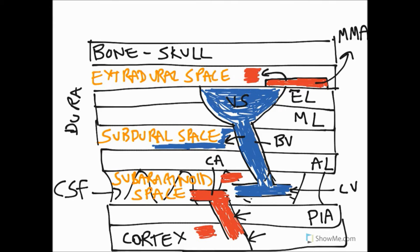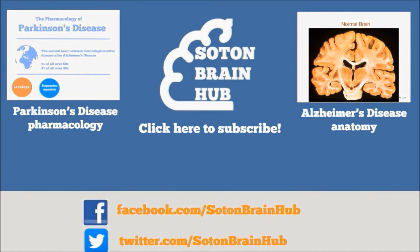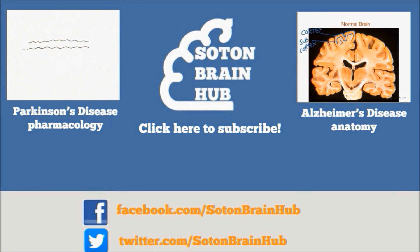We've basically covered the basic anatomy of the meninges, looked at where some of the blood vessels arise, and examined the spaces they would bleed into with clinical examples of when that might happen. I hope that's been useful. Subscribe to Sultan Brain Hub for more videos to help explain the mysteries of the brain.